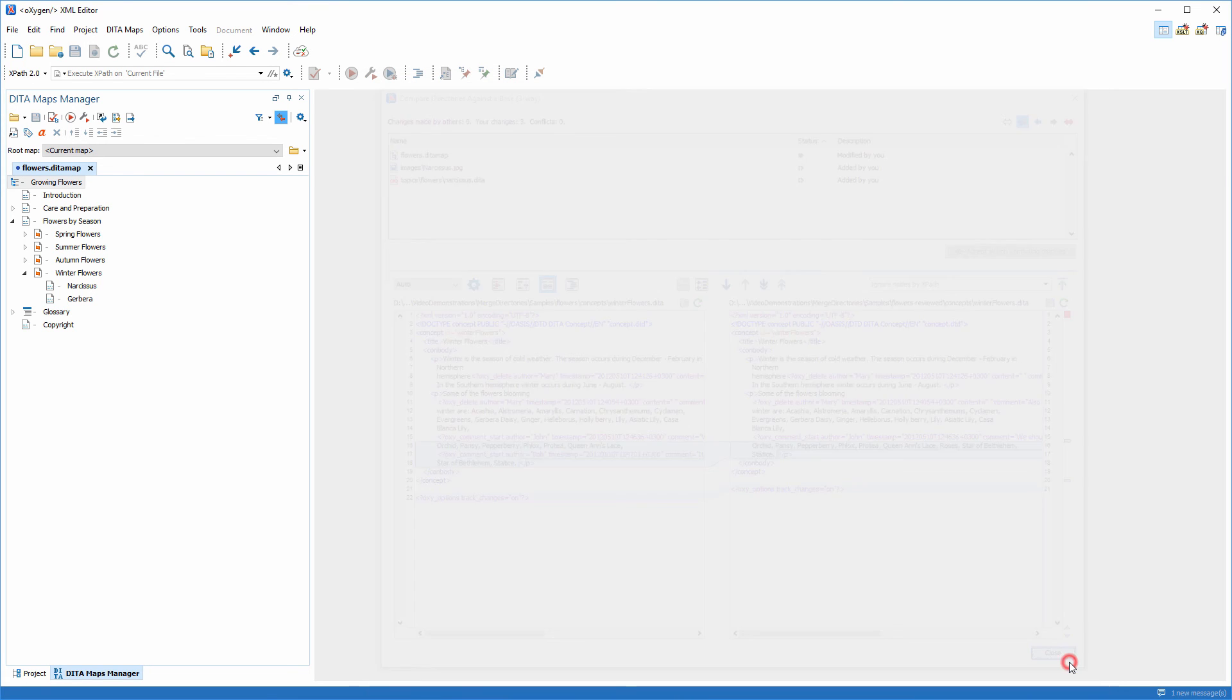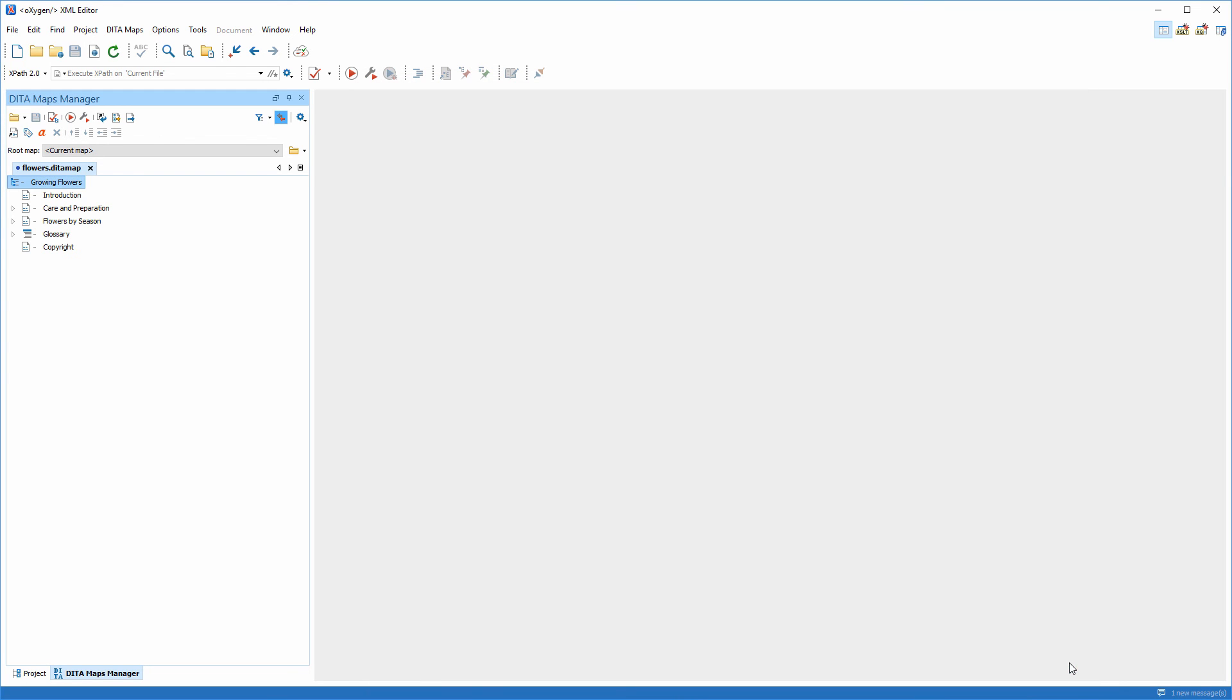Now let's inspect the diramap to see how it looks. See the roses.diramap topic that Bob added in the project. And this concludes our demonstration. Thanks for watching.